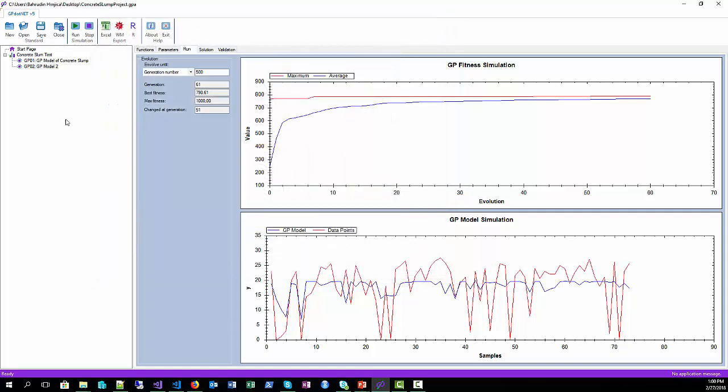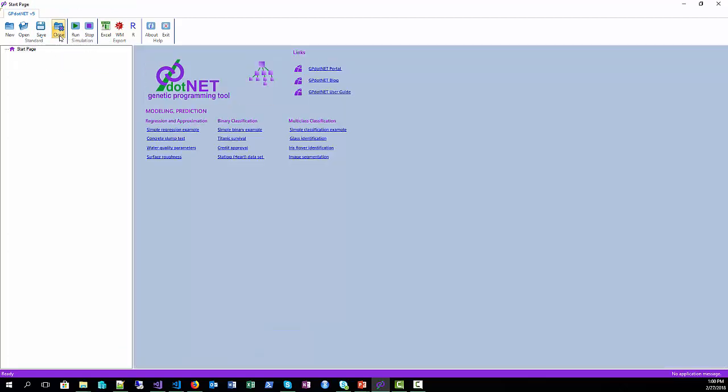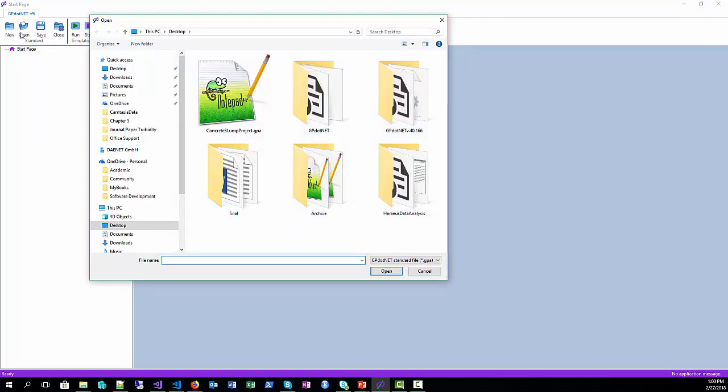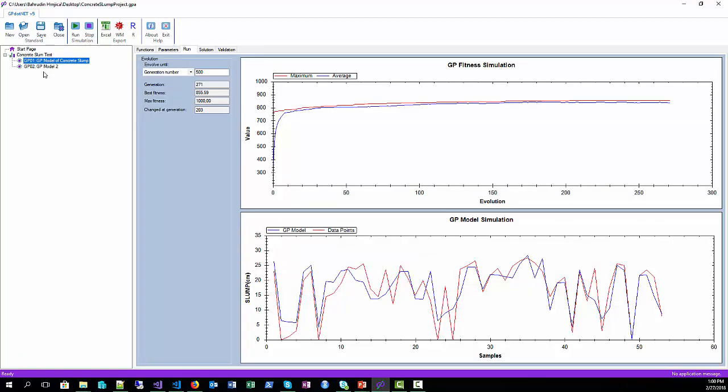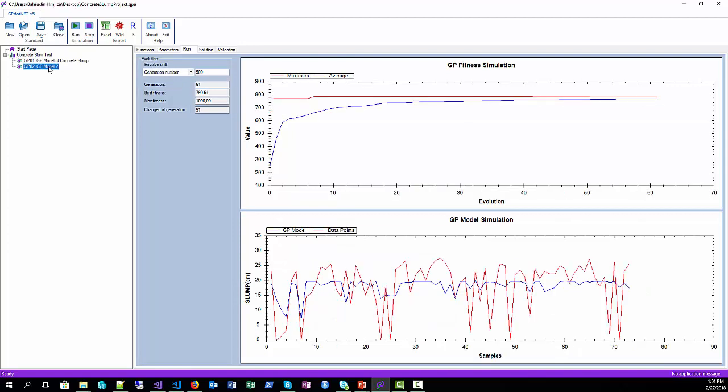Now we can also close the model by selecting close command, and the model disappears from GP.net. We can easily open it just by clicking open, select the file, click open, and everything is the same as we saved a few seconds ago.